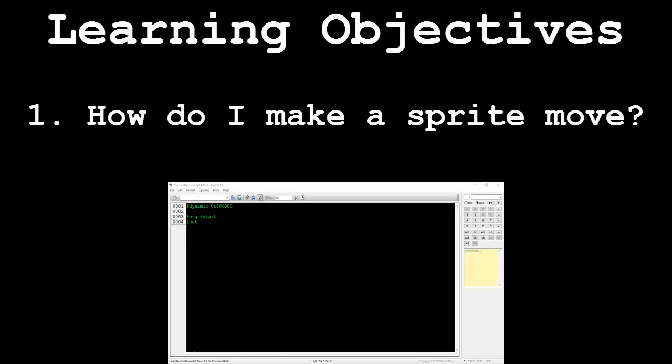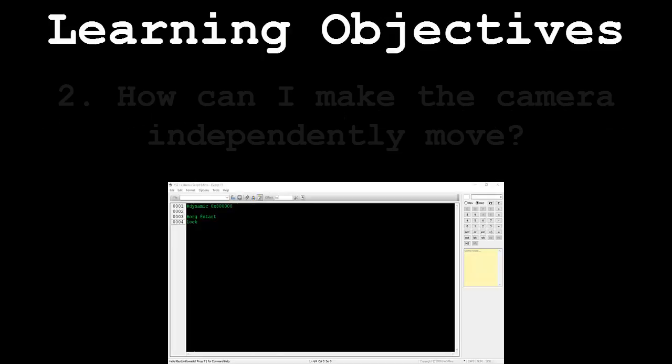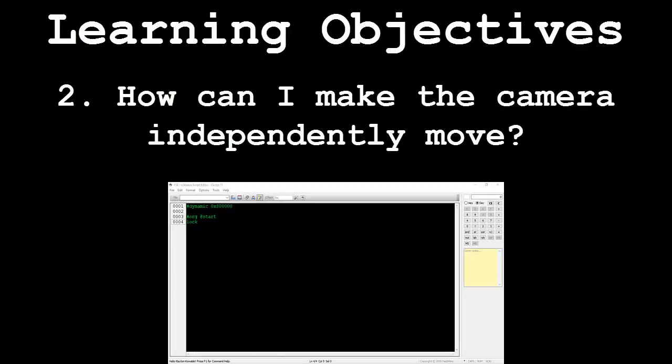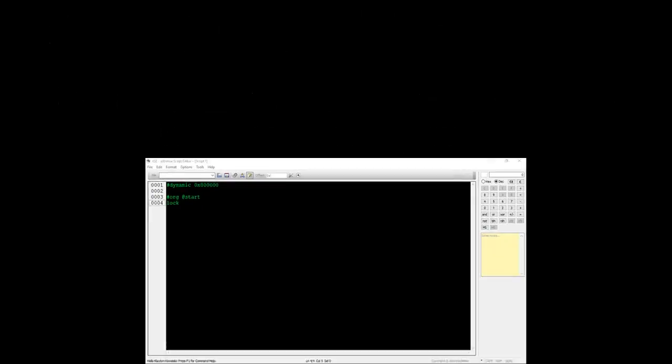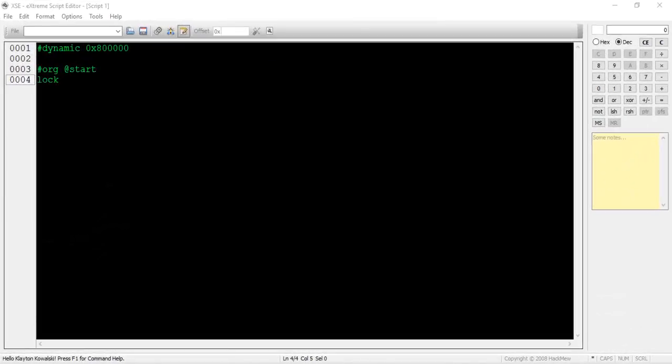How do I make a sprite move? And how can I make the camera independently move? Following these segments will be an application demonstration. In this final part, we will be creating an elegant movement script.